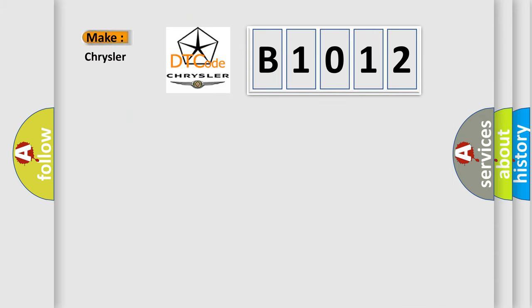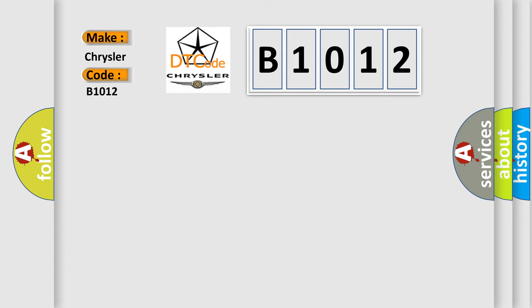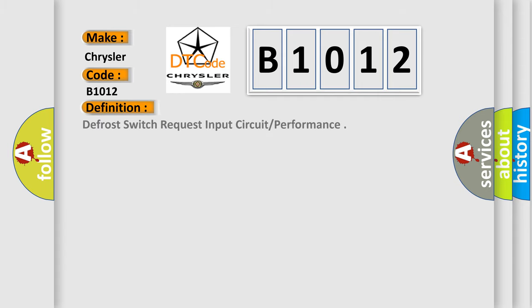What does the diagnostic trouble code B1012 interpret specifically for Chrysler car manufacturers? The basic definition is: defrost switch request input circuit or performance.